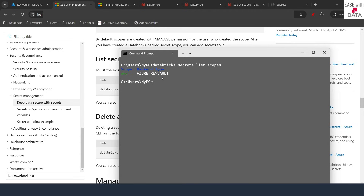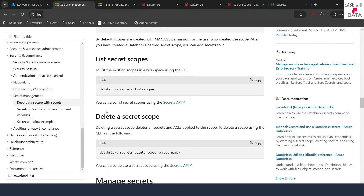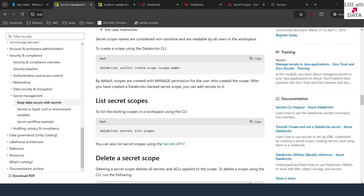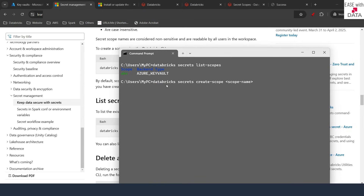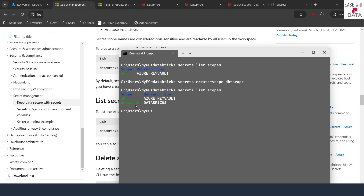Let's go ahead and create one that is backed by Databricks. I'll go back to the documentation and find the create scope command. I'll copy it, paste it in the command prompt — this is databricks secrets create-scope with the scope name. I'll change the name to db-scope and hit Enter. The scope has been created. When I list scopes again, I can see both: one backed by Azure Key Vault and the second backed by Databricks.